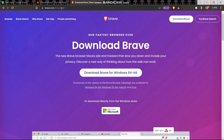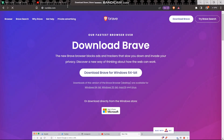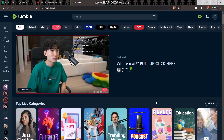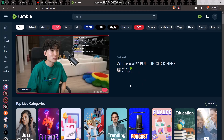Once you have downloaded it, simply go and type in rumble.com. Once you're inside Rumble, if you play a video and it ends, Rumble will automatically play the next video and there is no built-in option to turn off autoplay in Rumble.